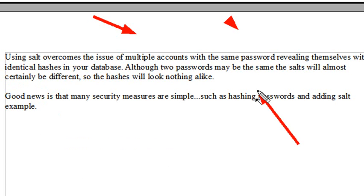Although two passwords may be the same, the salt will almost certainly be different, so the hashes will look nothing alike — that increases the work for the hacker. For example, if I put a set of grades on the web that I want hashed — A, B, C, D — without salt, all the A hashes will be identical. But once I add salt, the A's won't look the same, the B's won't look the same, and the C's won't look the same. Let's go to PHP Eclipse and look at adding some salt.